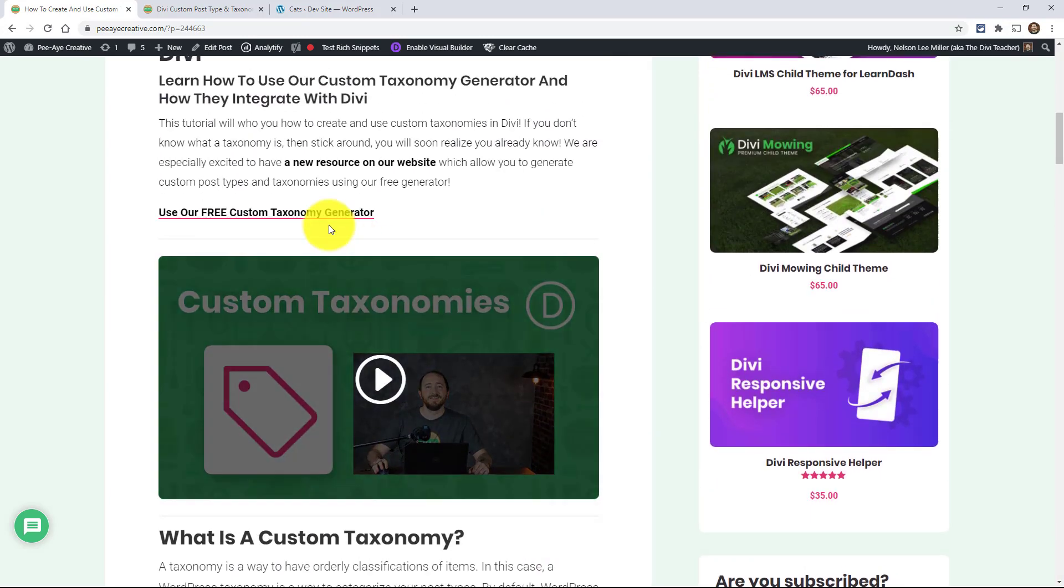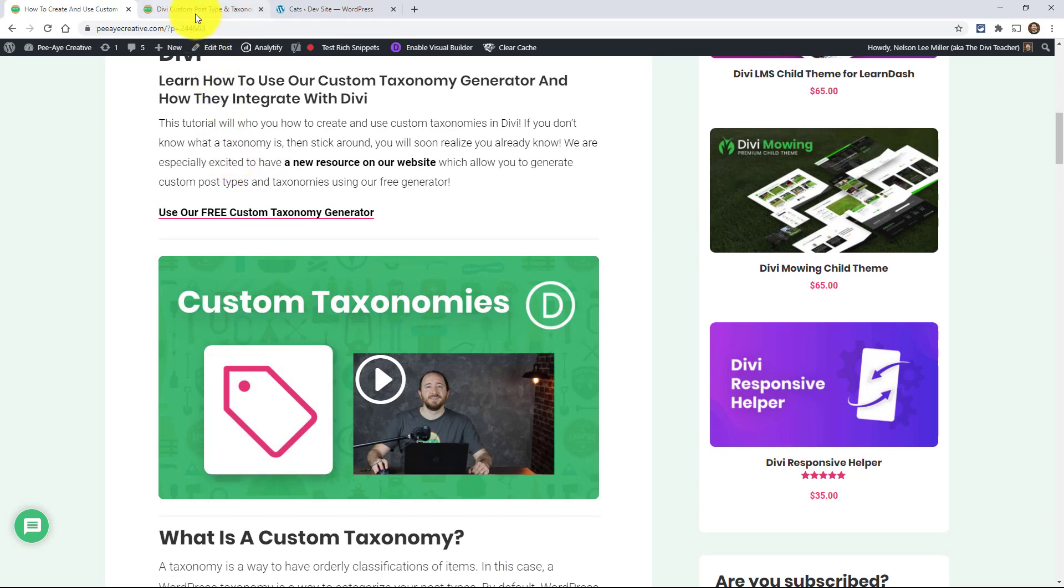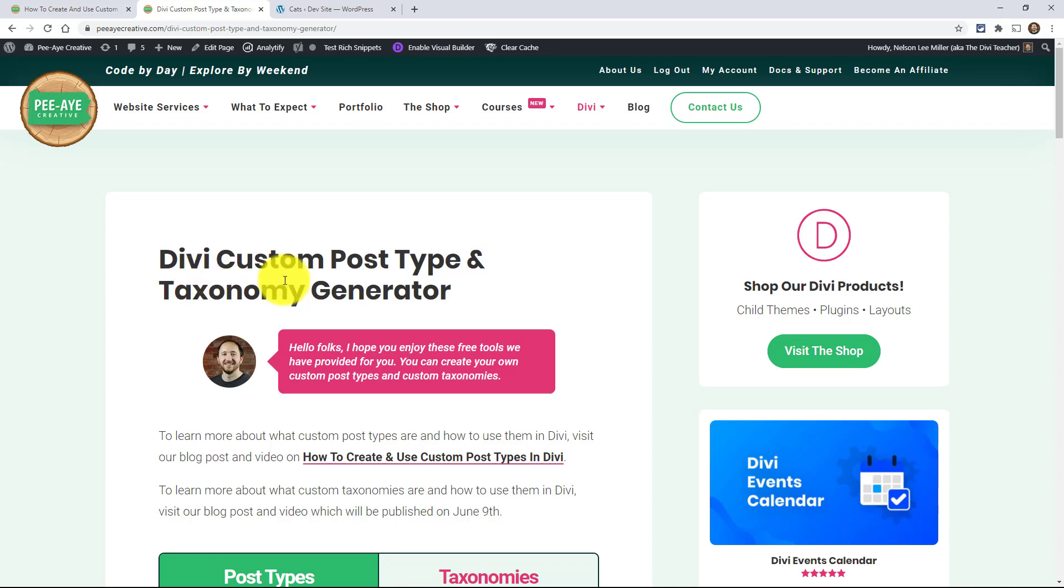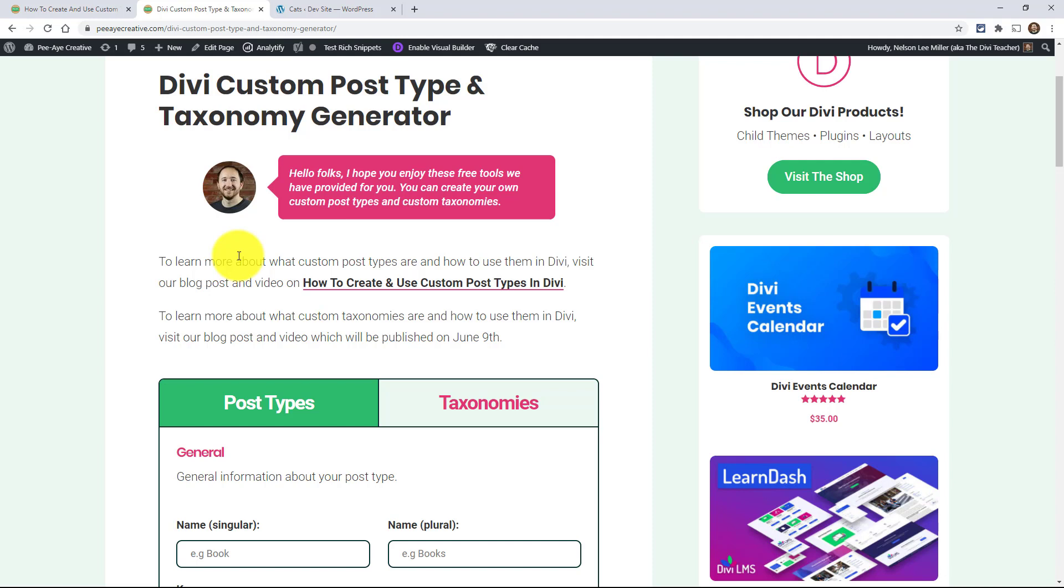So like I was saying, you can click on here for our free custom taxonomy generator, and that's right here. When you come here to this page, we have one on post types. You can see that we already did that one. We've already done that video and that blog post. And we're adding on to that now by doing taxonomies. So taxonomies, in my own definition, is a way to categorize and classify information related to the post types. So post types are ways to categorize content, and then taxonomies are ways to categorize post types. That's one way of looking at it.